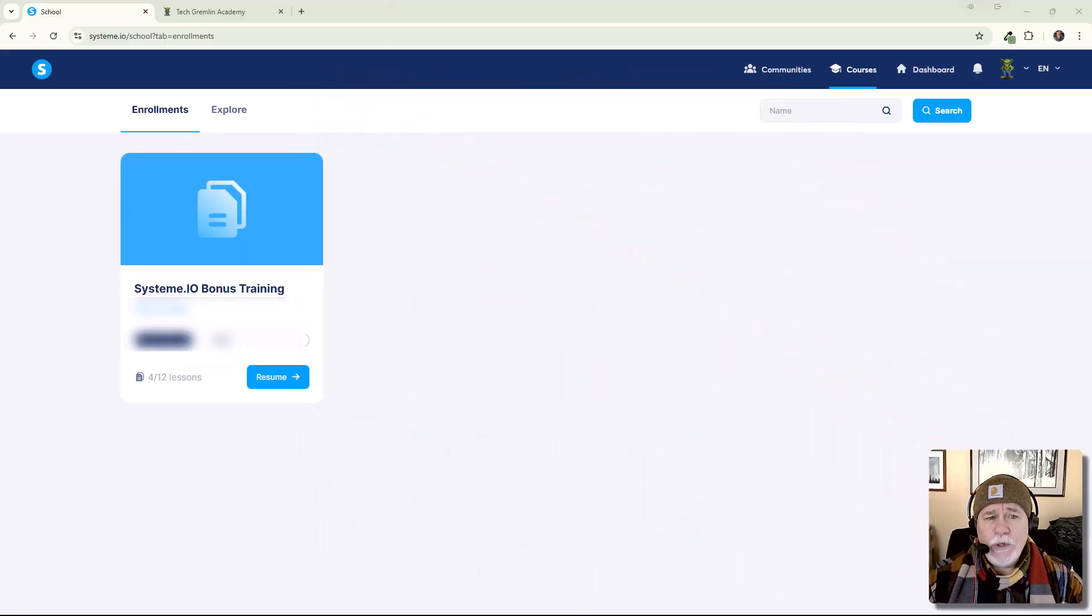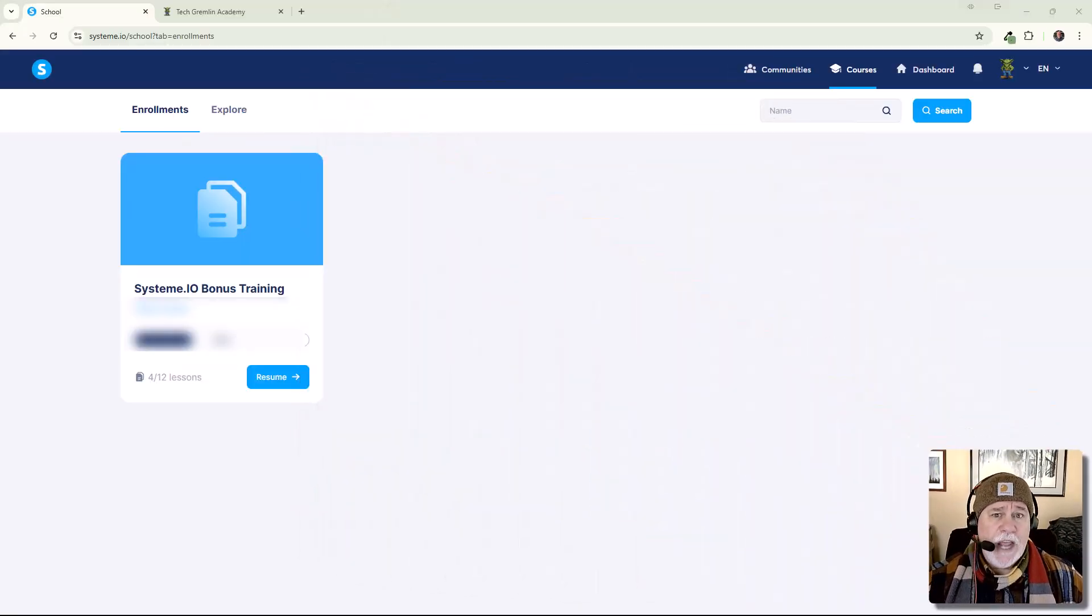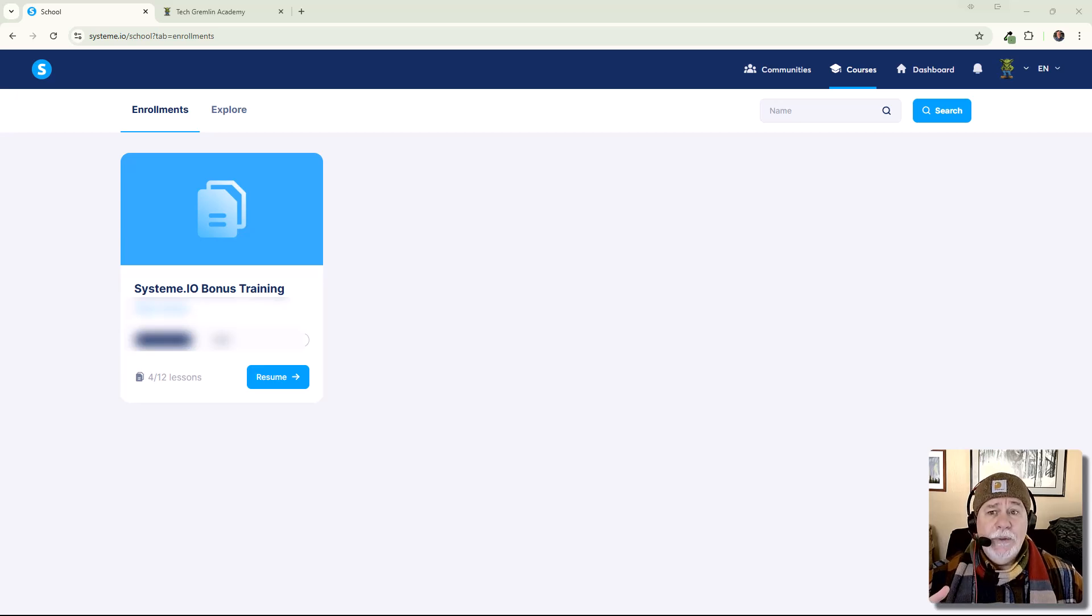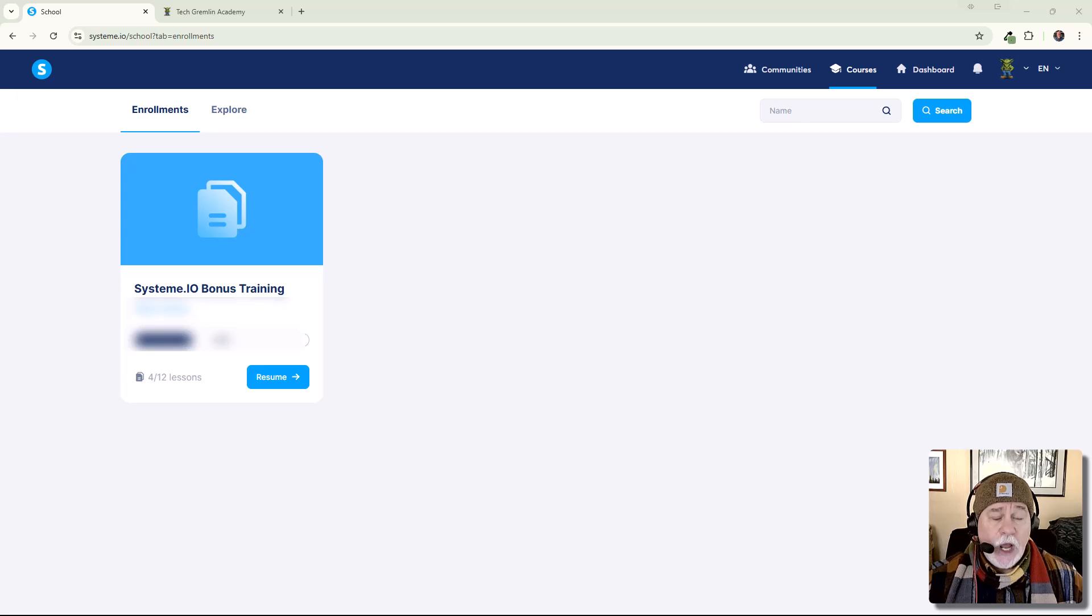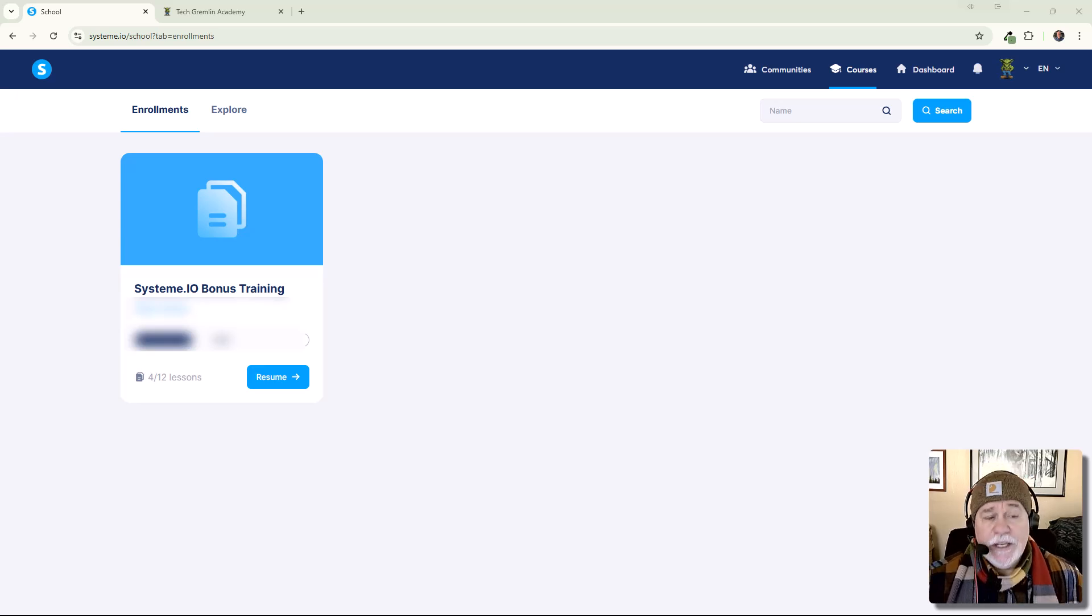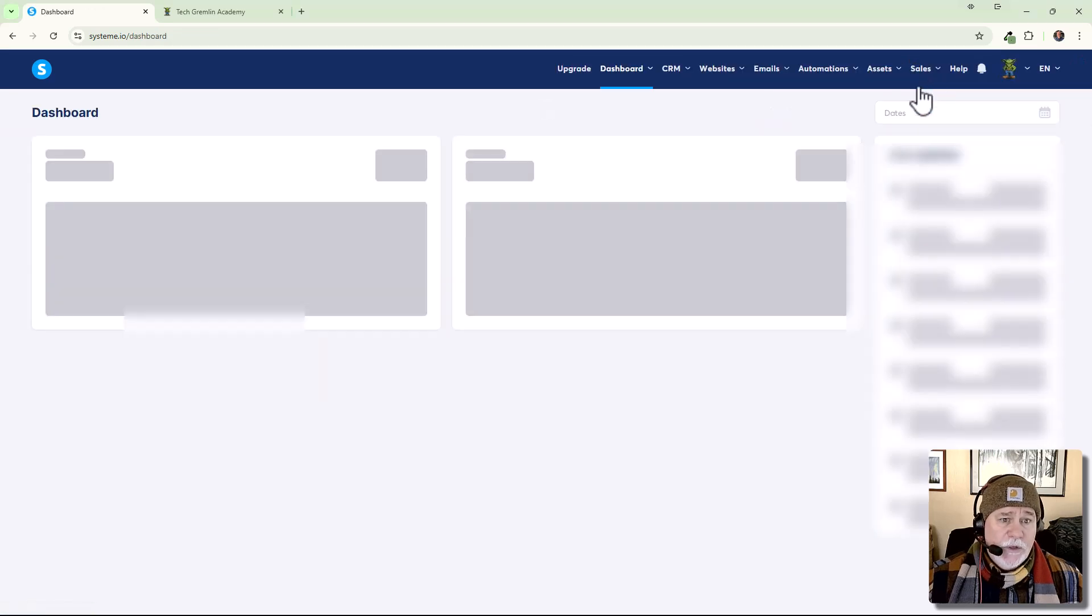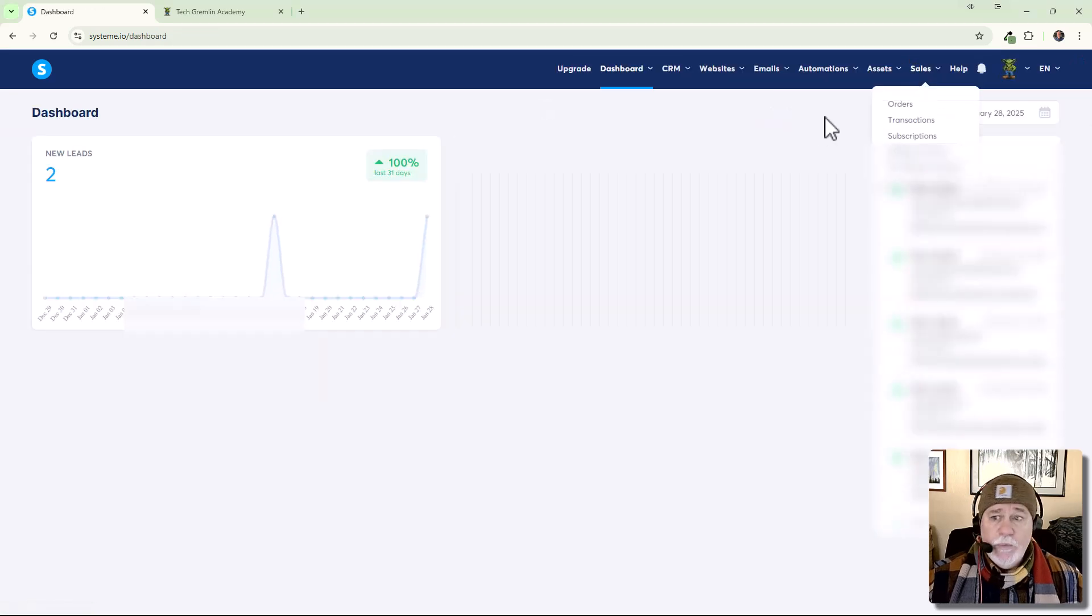All right, so we're in the student dashboard in System.io. Now, I'm actually logged into System.io, so this is what you would see as a logged-in user in System.io. So, here you've got your dashboard.